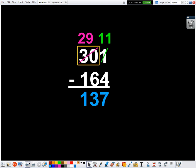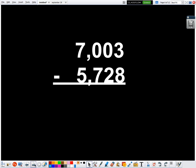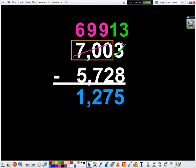And then I got to think if this works with one zero, will it work on some of the more complex problems? Like what if I have 7,003 minus 5,728? Well, let's take 700, cross it out and make it 699. I am taking one away. So I have 700 tens. If I take one of those tens away, I have 699 tens. And that means I can move over one of those tens as 10 ones to get 13.